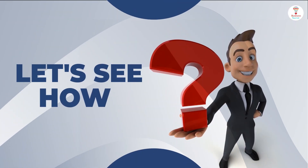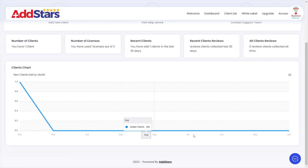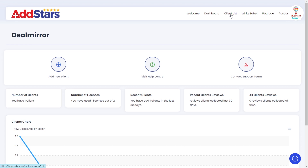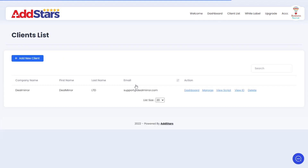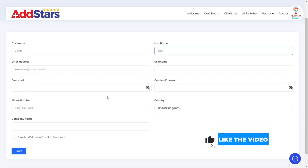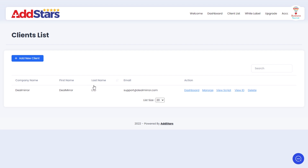Let's see how. First, log in with your email ID and password and go to the dashboard. Here you can see all the statistics of your clients. In the client section, you can see all the details about your clients. For adding a new client, click on the option and fill in the details, then click on the save button. Now you can see your client.